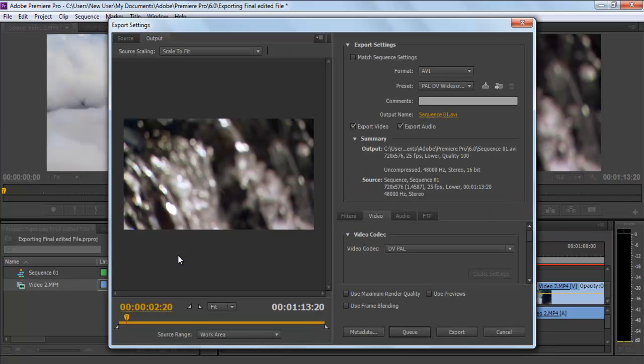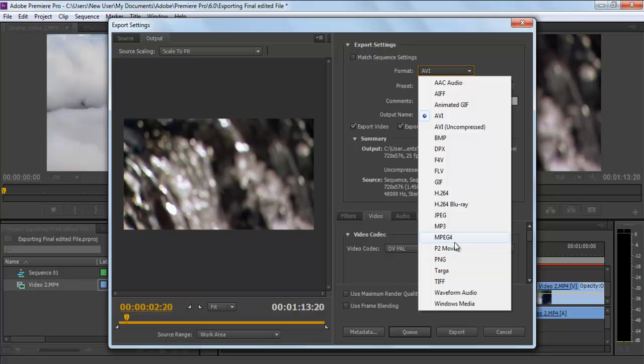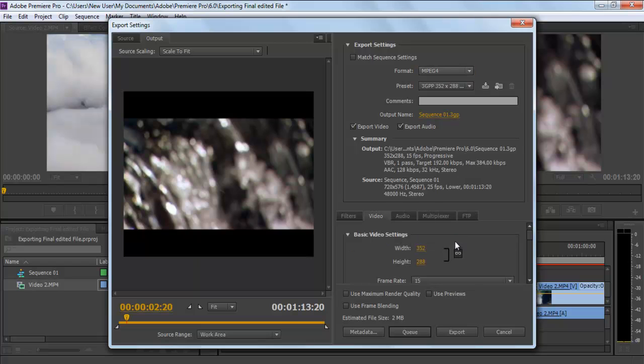The Export Settings window would open up. Move over to the Export Settings window and expand the Format menu where you will be provided with a long list of different formats for the output. For instance, if you want this project to provide you with a format which should be compatible with portable media players like PSP and smartphones, you can select the MPEG-4 option.